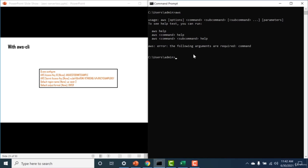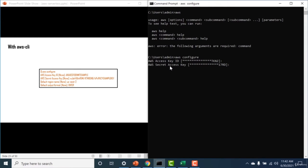Run 'aws configure', press Enter, and provide the access key — this is the same access key generated for our user. Then provide the secret key. You can optionally set the region and output format, but only the access key and secret access key are required. Once done, your AWS is configured with your serverless framework.